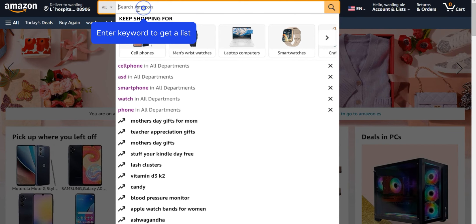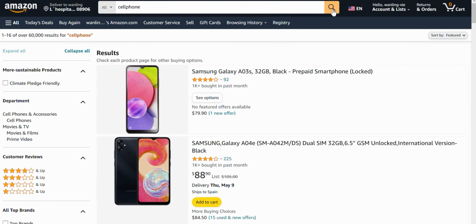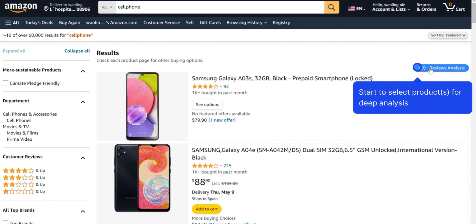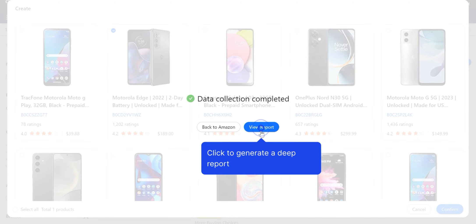You can also start your search on an Amazon Marketplace directly and select the products to analyze on the product listing page. You will find a Review Analysis button on the top right. Wait for the data collection to complete and click View Report to return to the homepage.